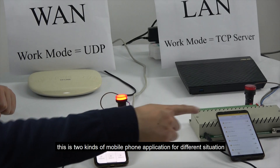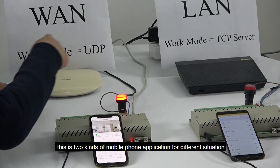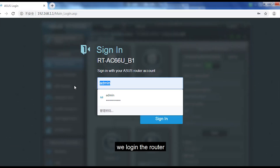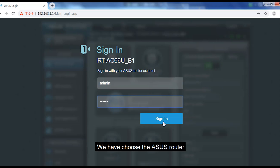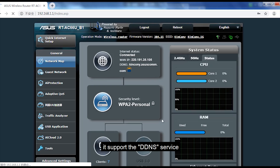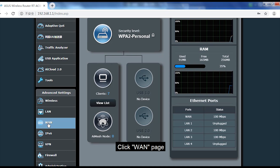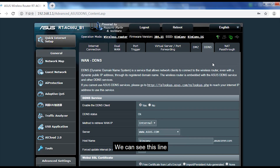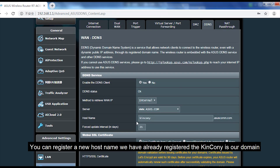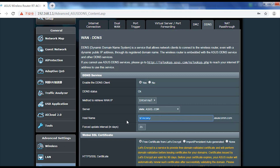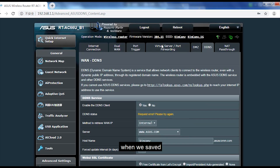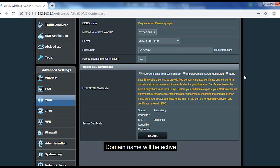These are two kinds of mobile phone applications used for different network situations. Now let's see how to configure the DDNS function on the router. We log into the router. We have chosen a router that supports the DDNS service. We click on the WAN settings and there is the DDNS option. You can register a new hostname — we have already registered one. 'King Kong' is our domain name. You can register any new name you like.